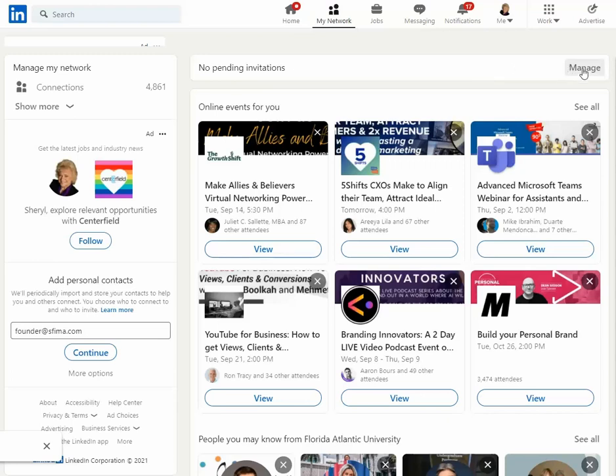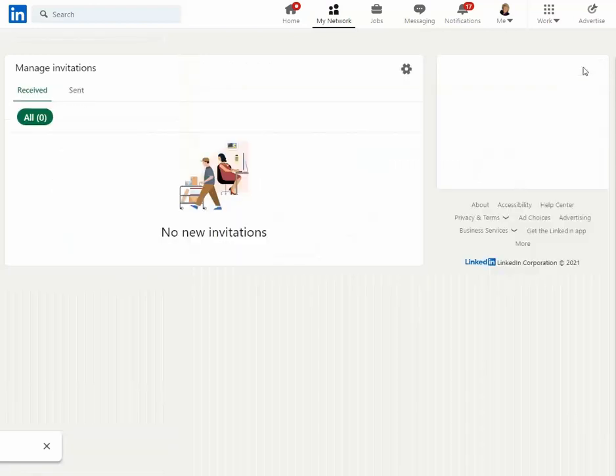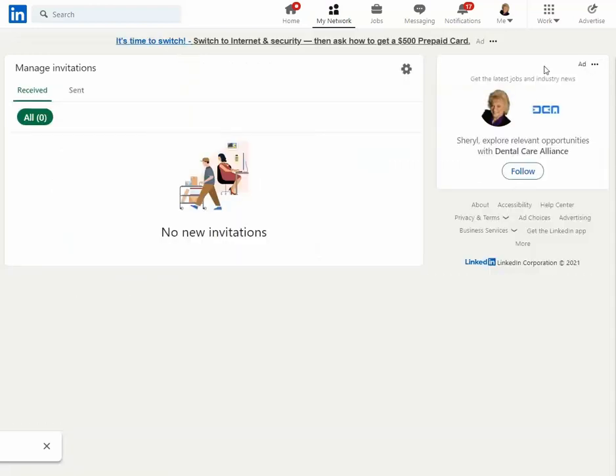However, we want to take a look where it says Manage. Again, we get more details on outstanding invitations.